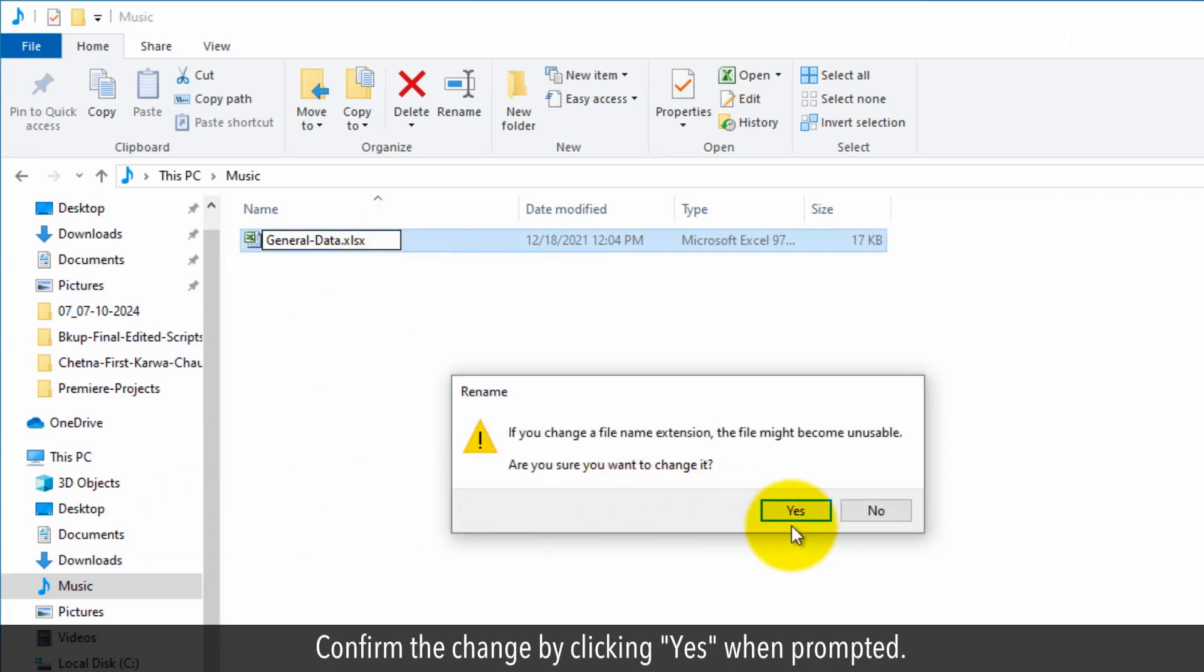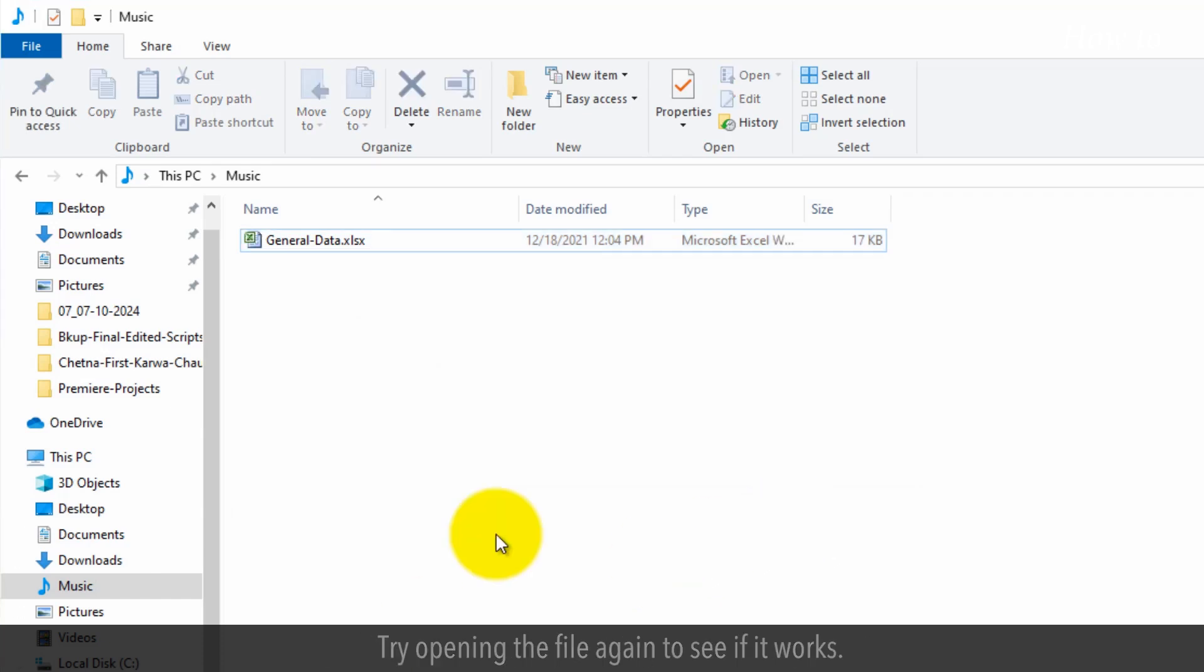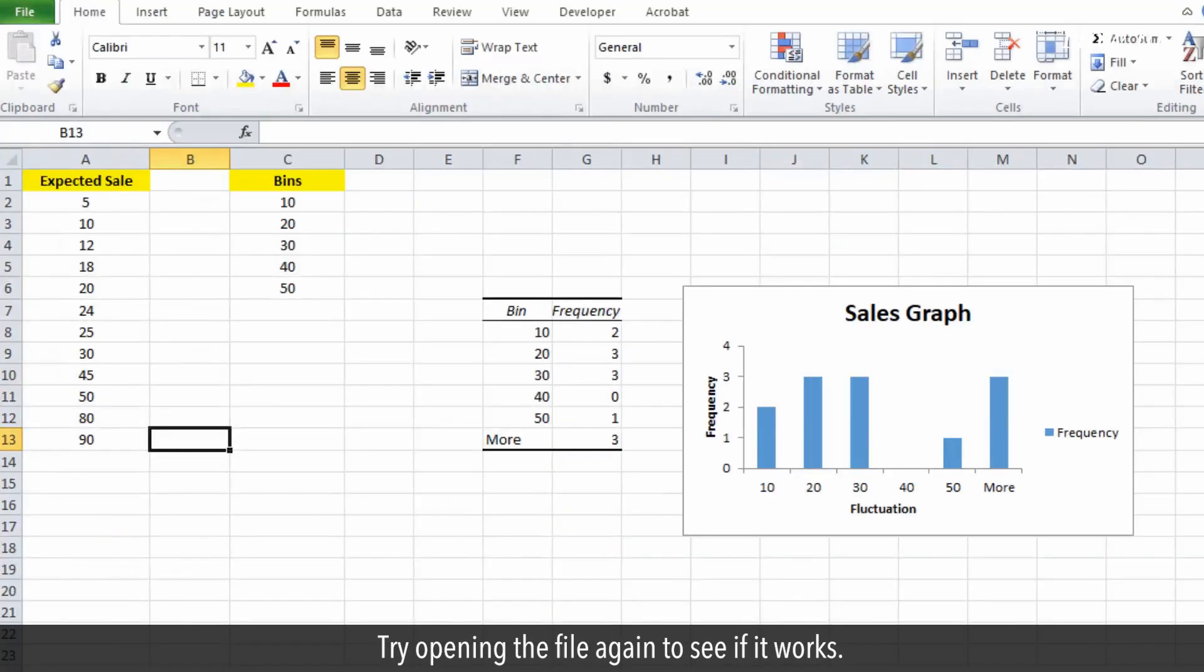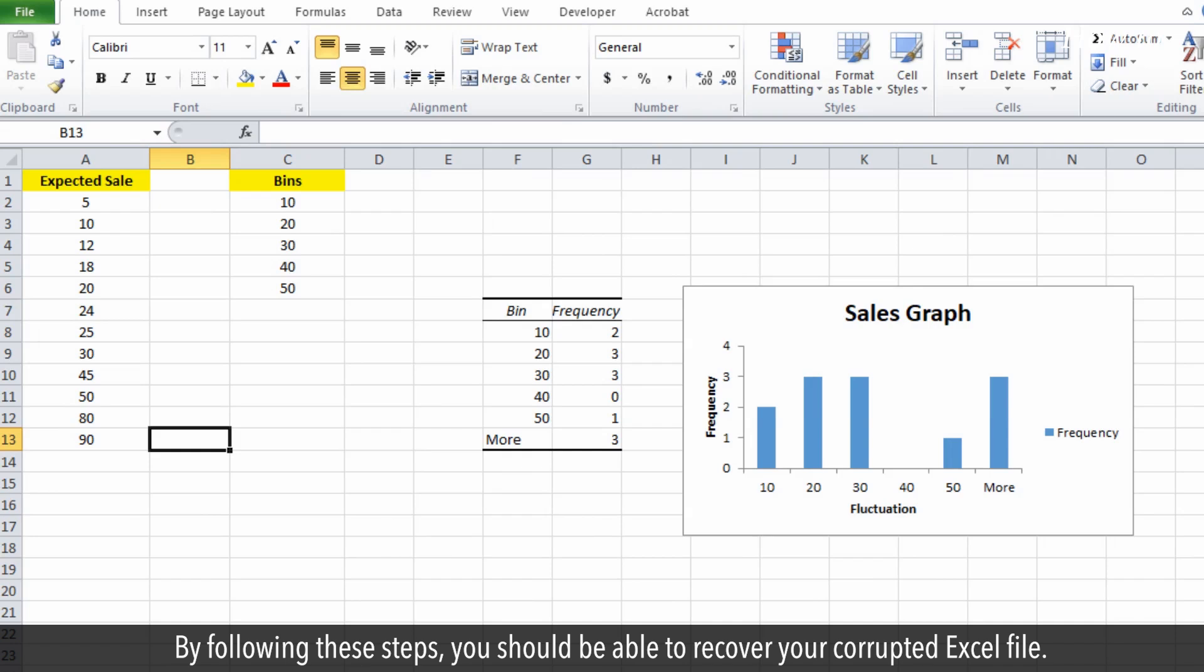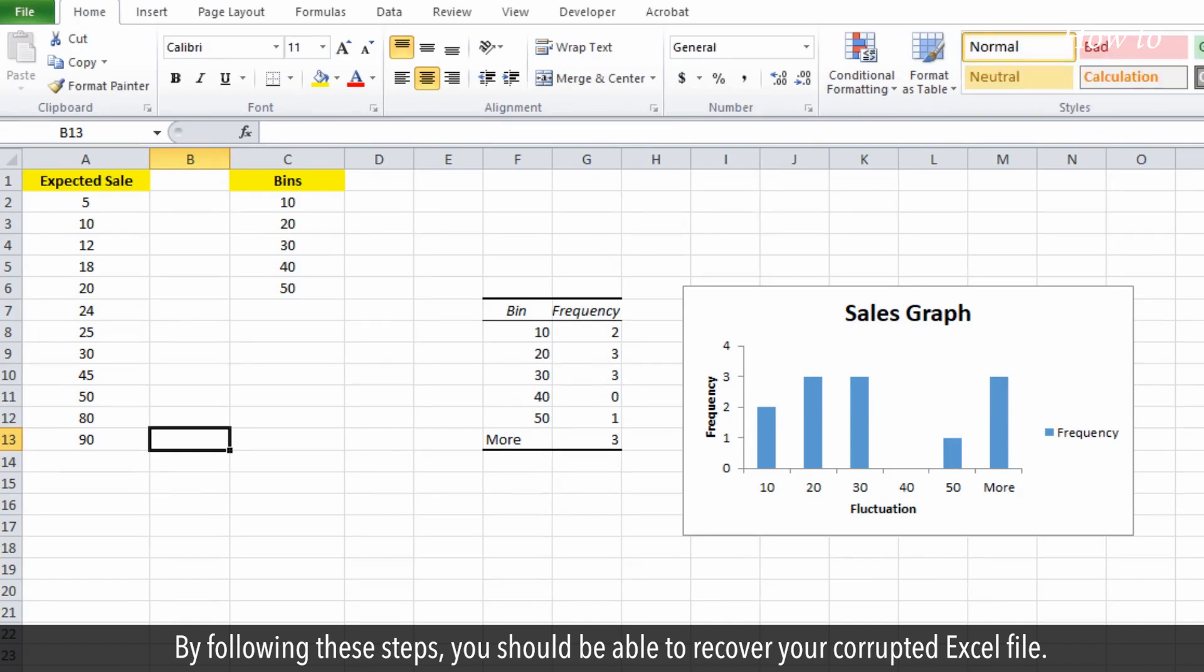Confirm the change by clicking Yes when prompted. Try opening the file again to see if it works. By following these steps, you should be able to recover your corrupted Excel file.